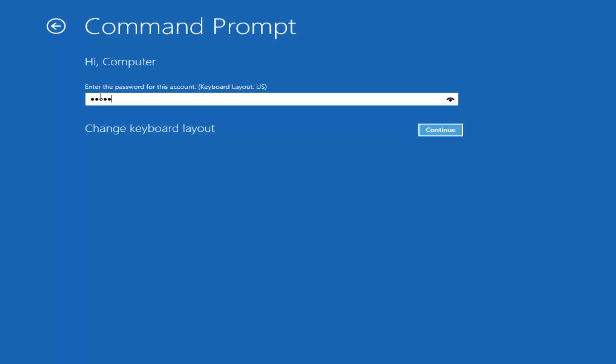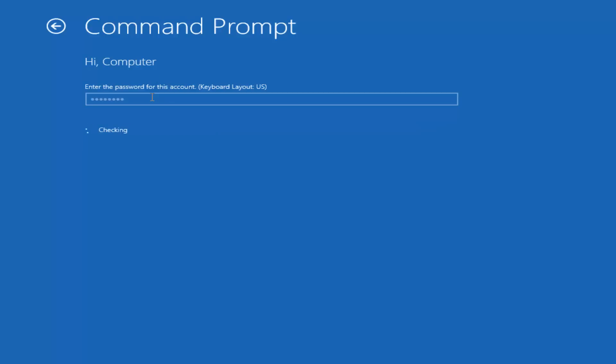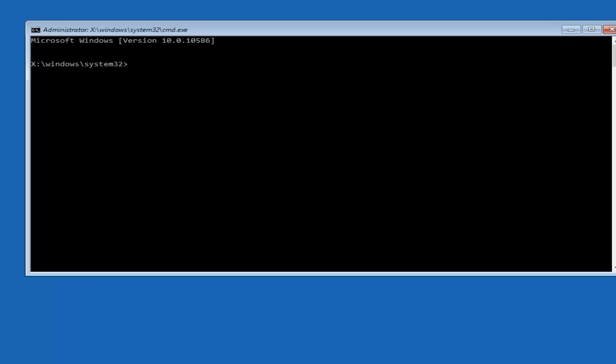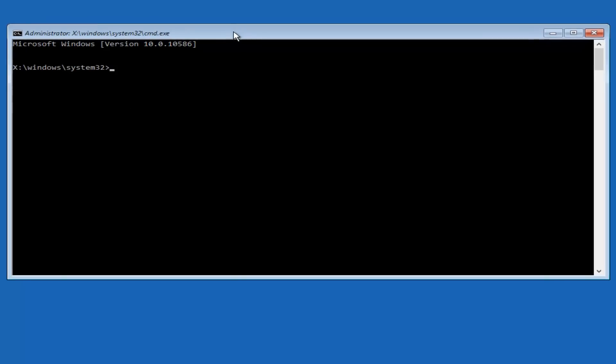So I'm going to enter password here. So now that we have an administrative command prompt open, we're going to type in bootrec, capital B-O-O-T-R-E-C.